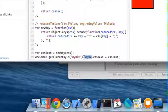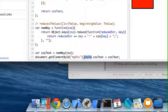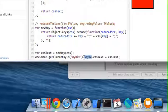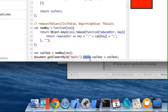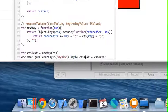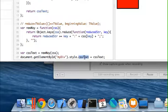But they also have this other property called CSS text. Essentially, this is what is on the element in the HTML when you say style equals and you actually do it in the markup. You can set the CSS text all at once.